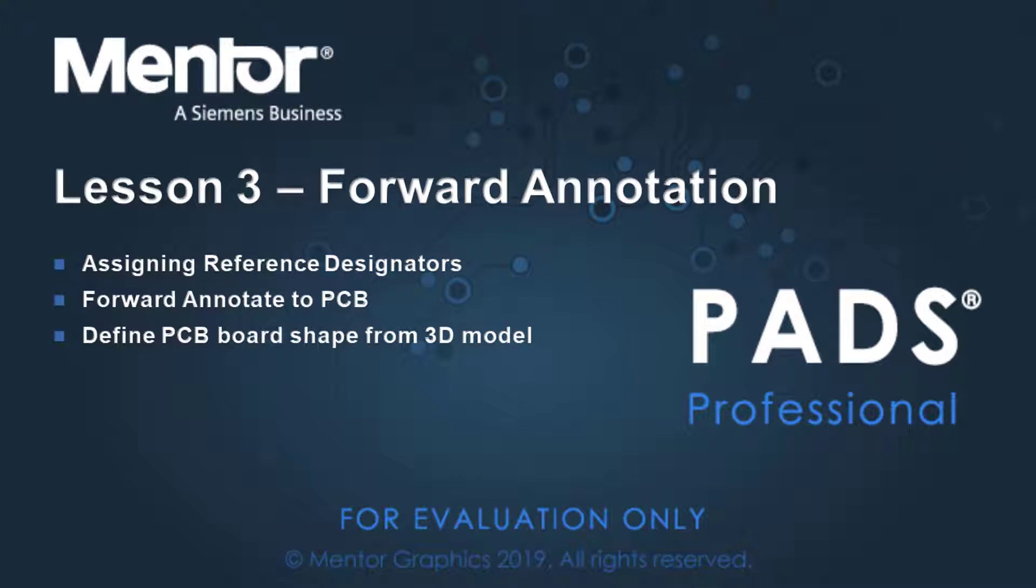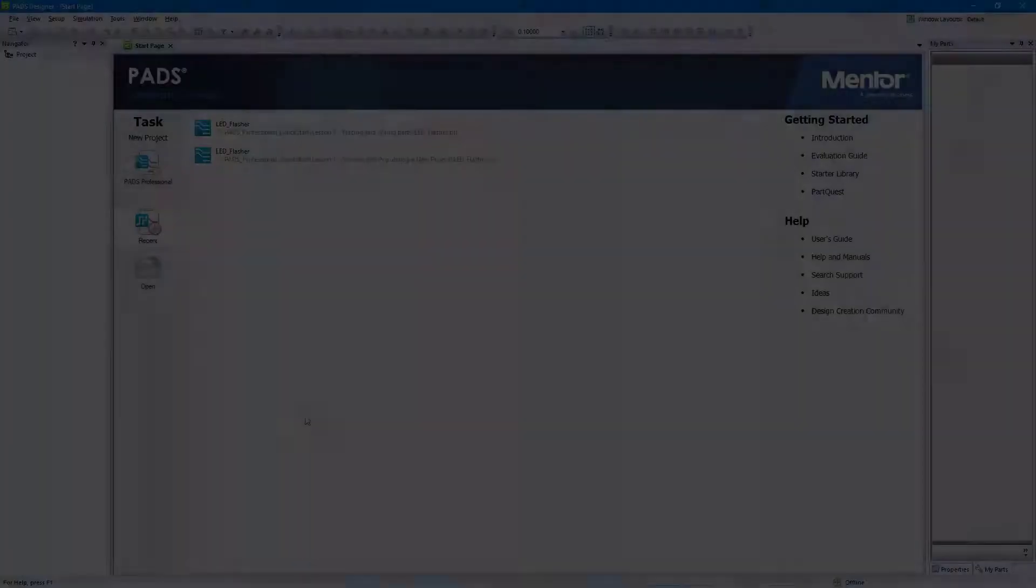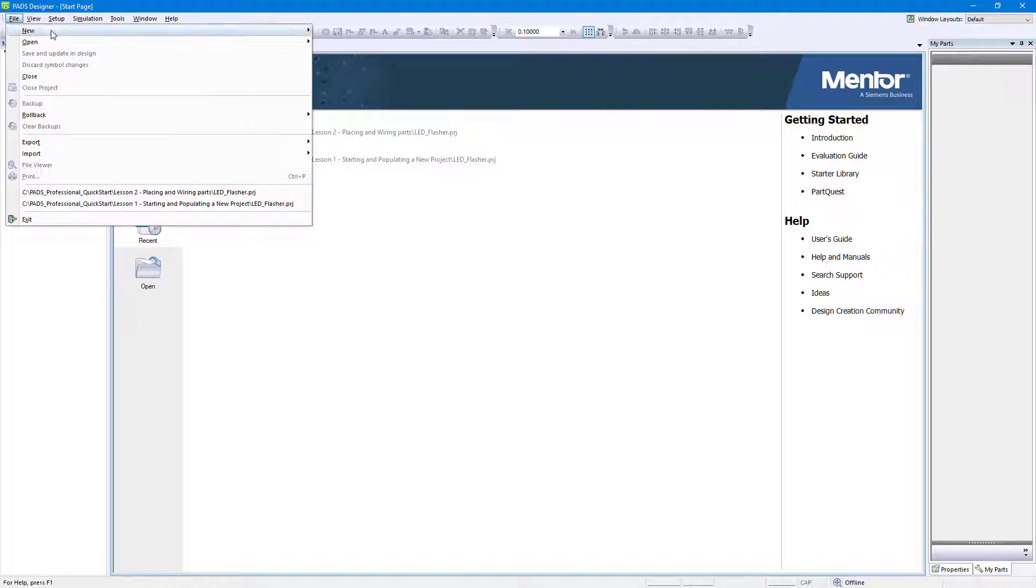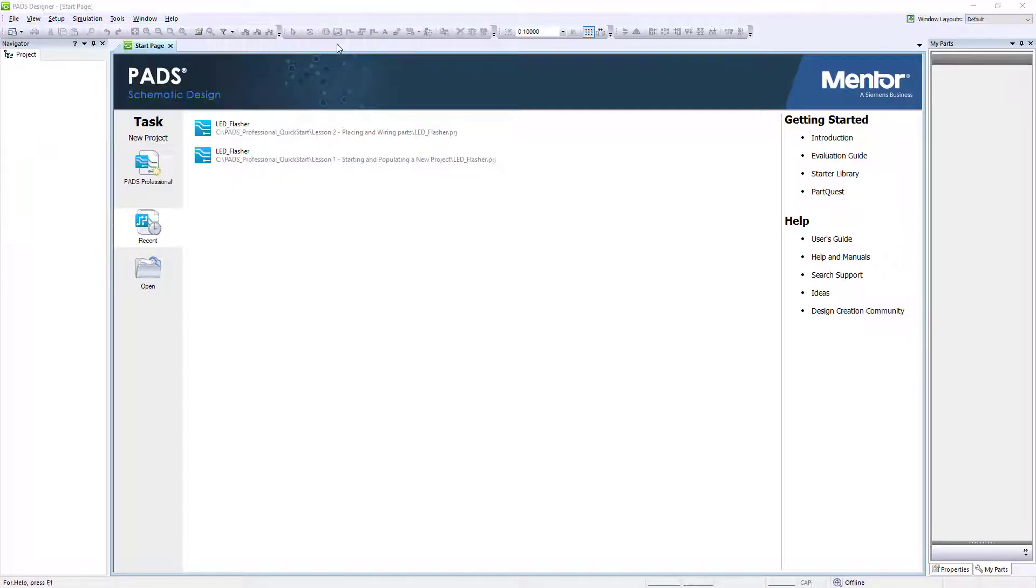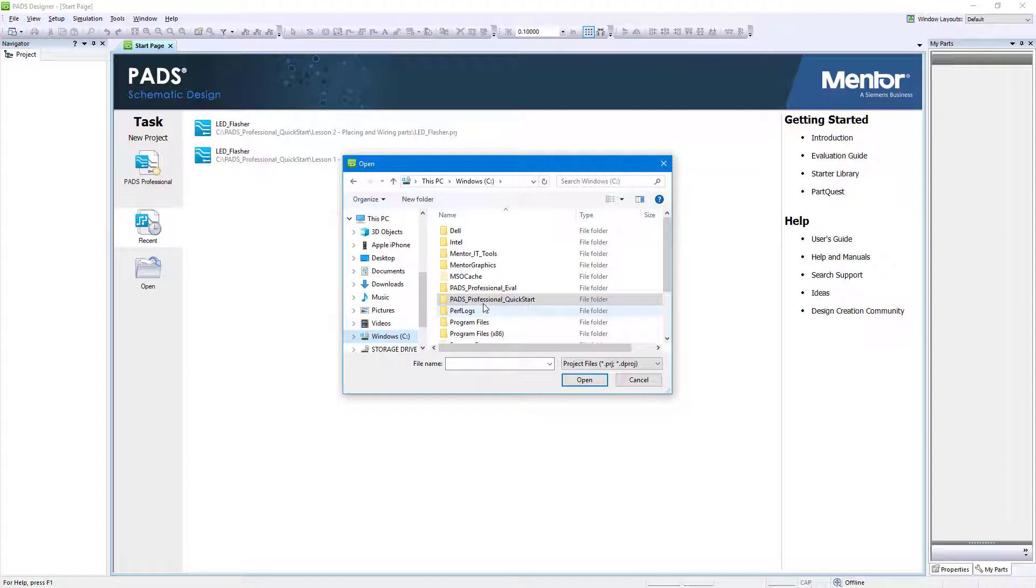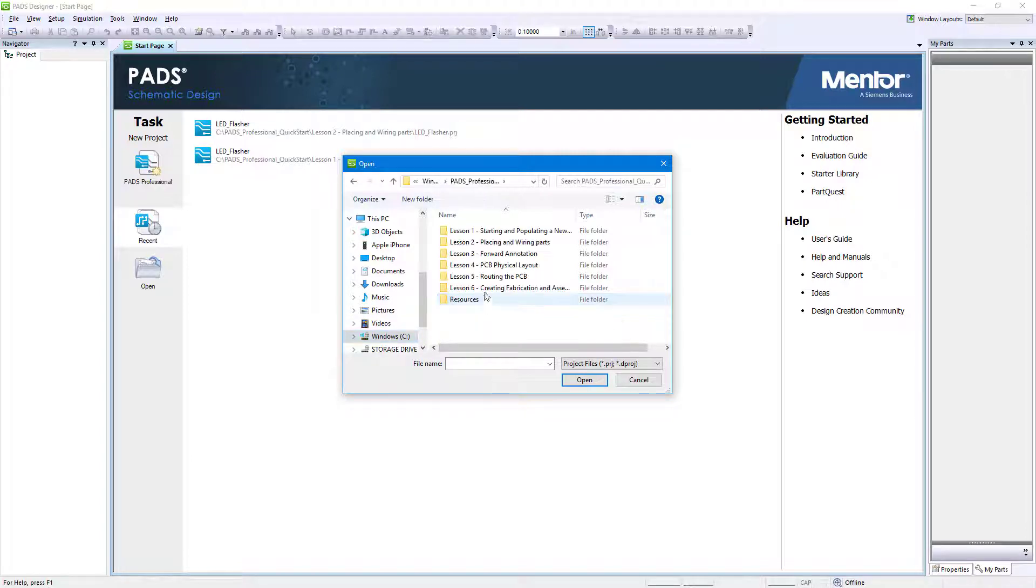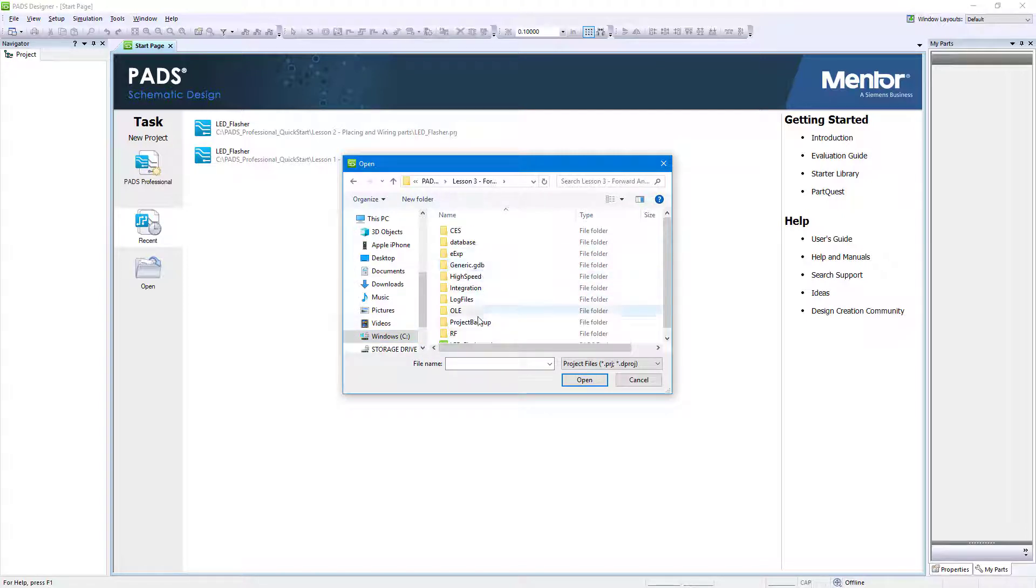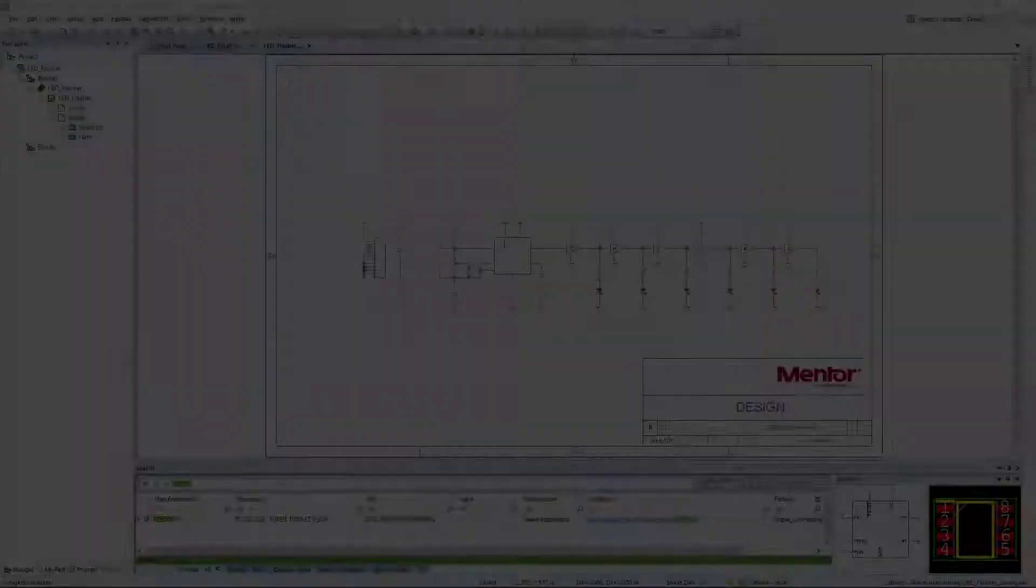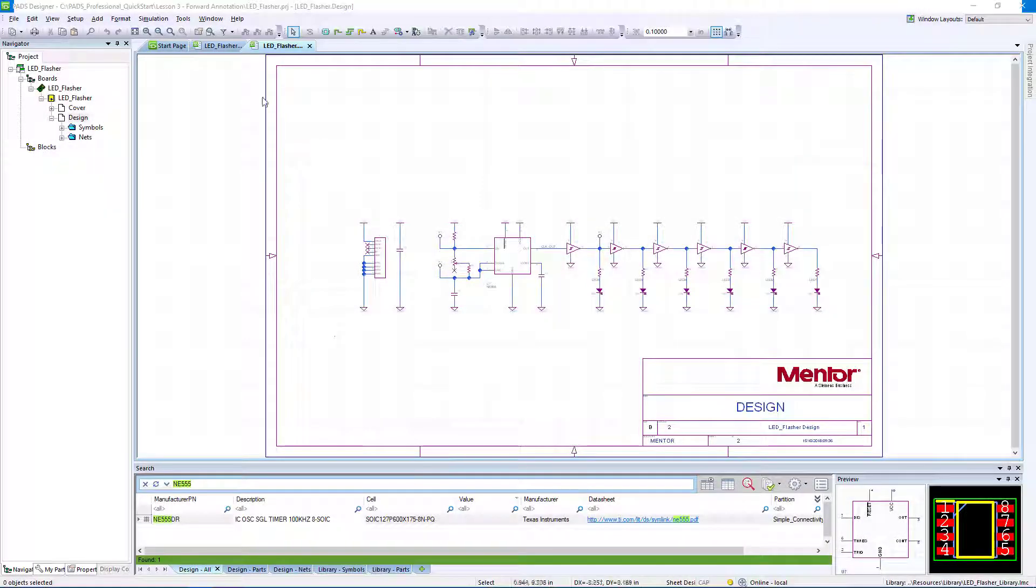If not already opened, launch PADS Designer and go to File, Open Project. Navigate to C:\PADS Professional Quick Start\Lesson 3\Forward Annotation, and select the file named LEDflasher.prj, then click Open.